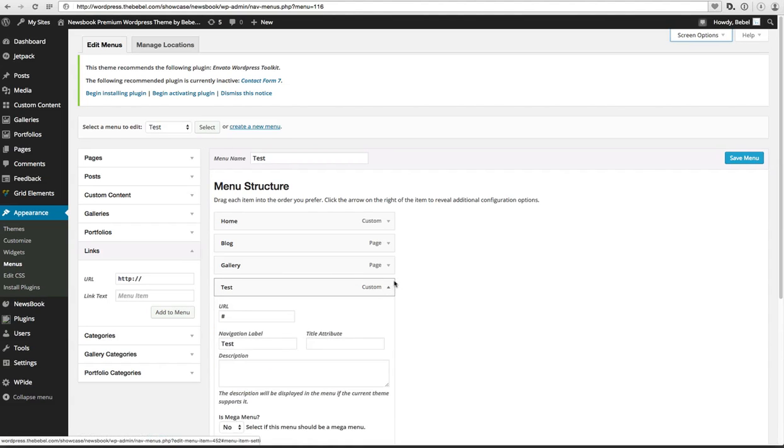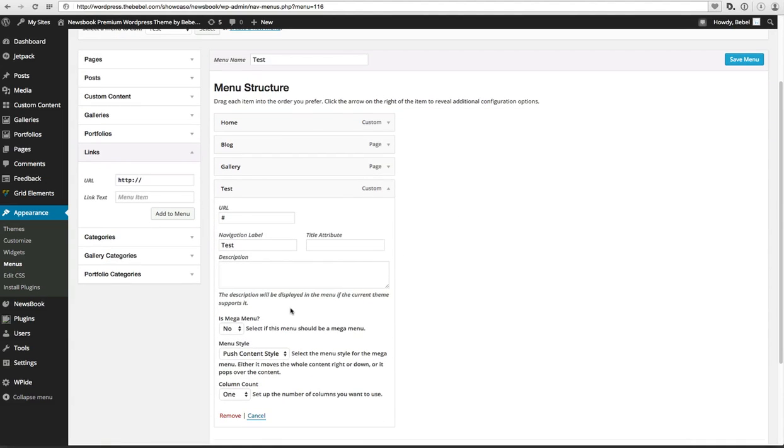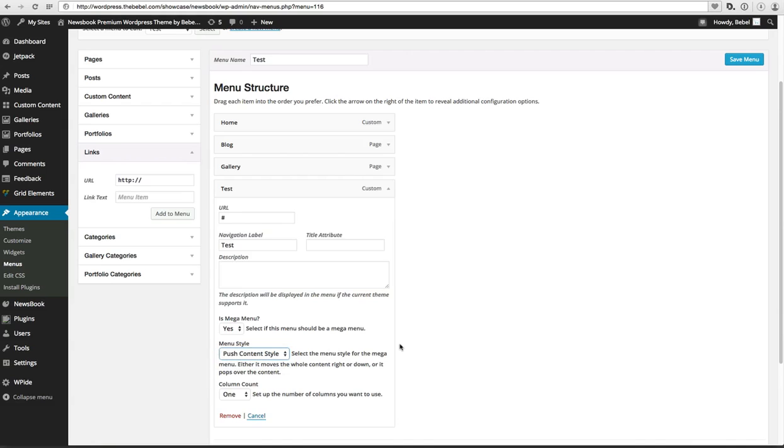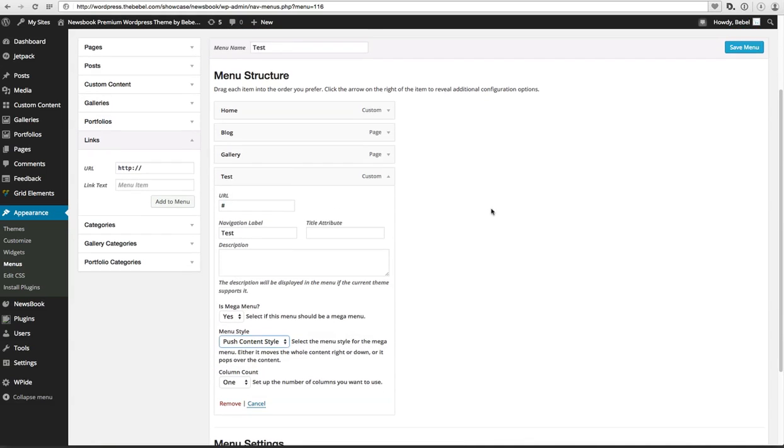Now I have a Test over here and I have to tell it that it's a mega menu. I say yes, this is a mega menu, and the style for the menu is Push Content Style. The column count? Well, for this one it's only one column.